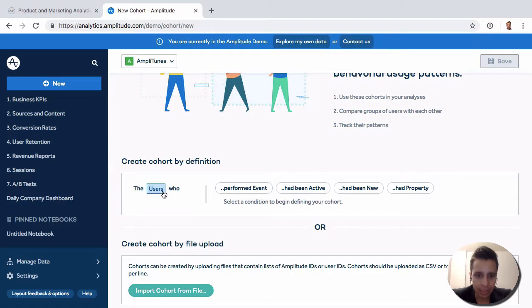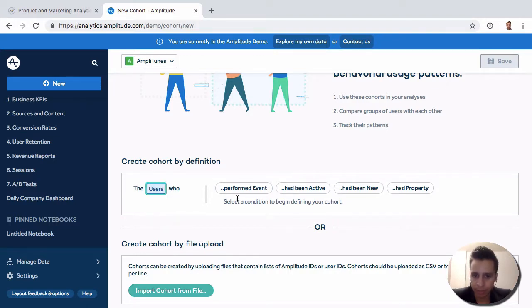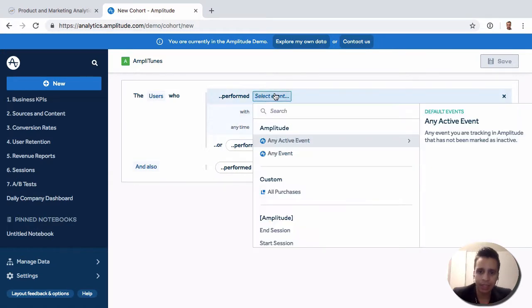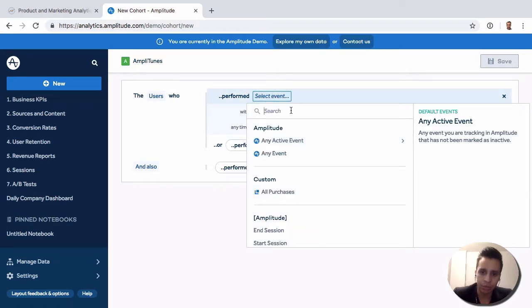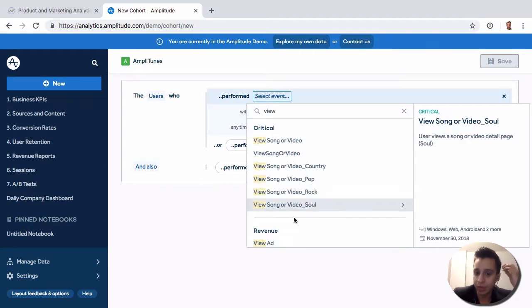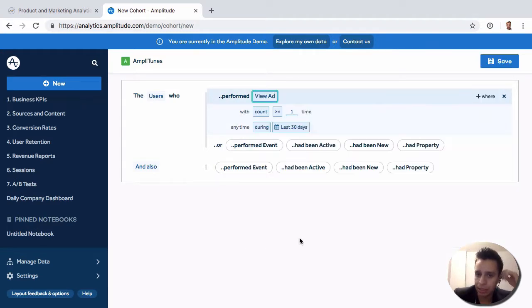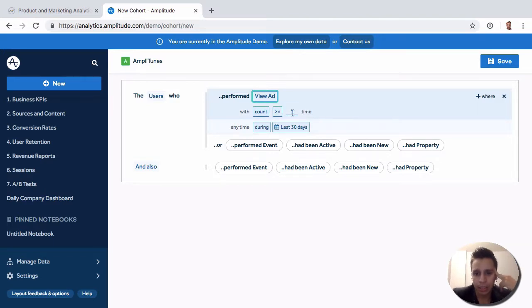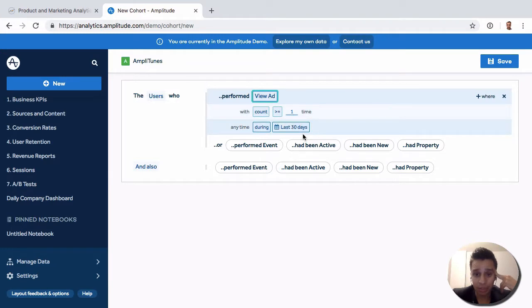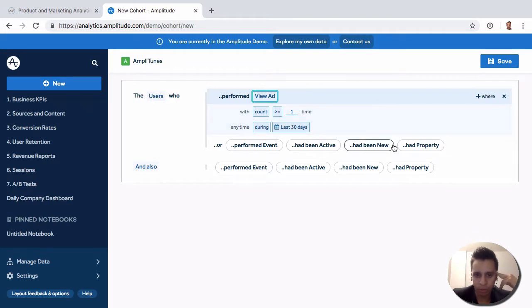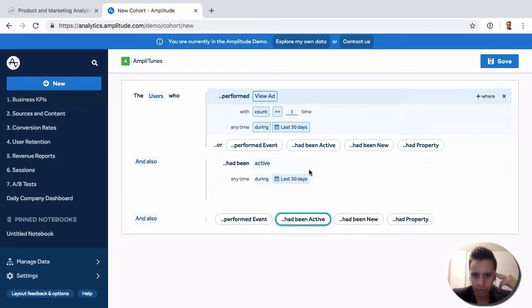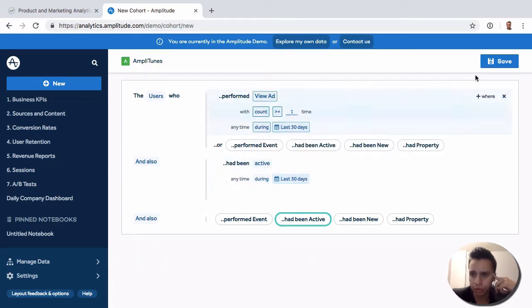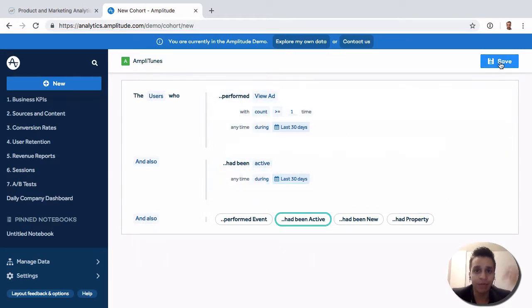So in this case, we can look at perhaps users to keep it simple. And maybe they perform a specific event, let's say users who view an ad, the event we've been using quite a bit for almost all these reports. They've done it at least once and it's happened at least during the last 30 days. So it's a very simple cohort. And it's actually also only included users who have been active during those 30 days. That is, they fire some kind of active event.